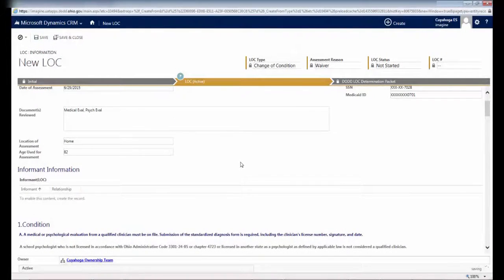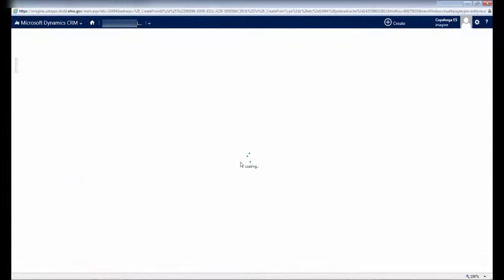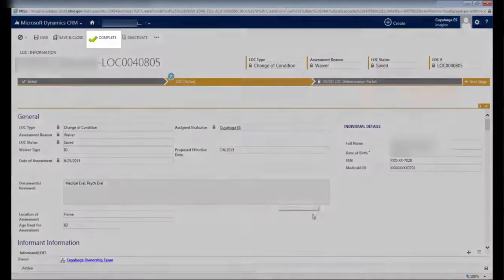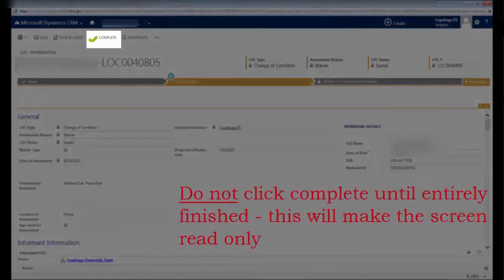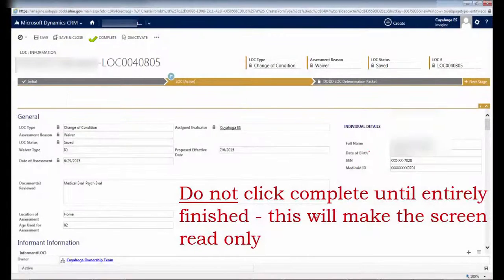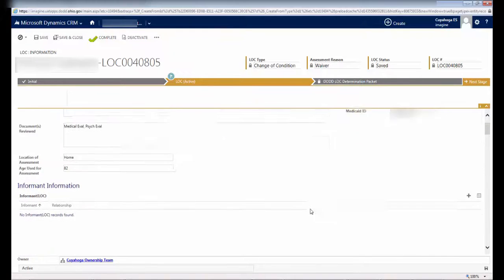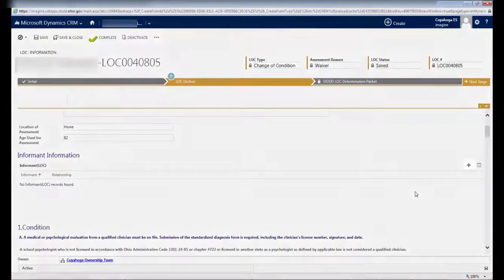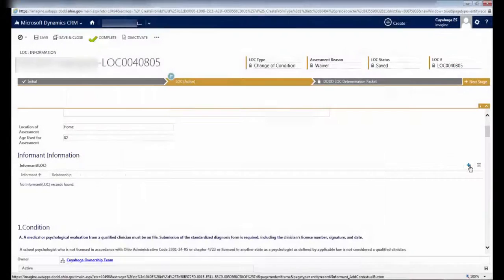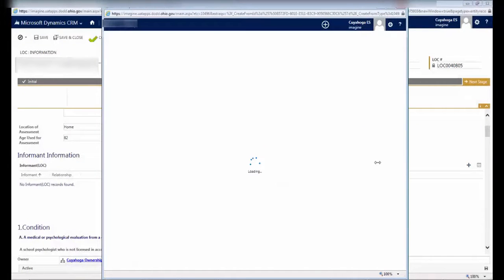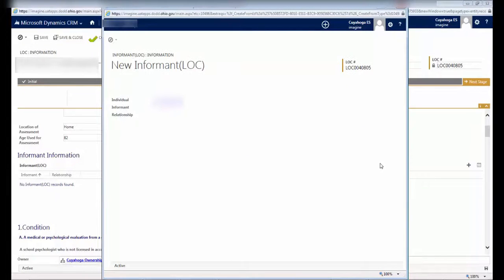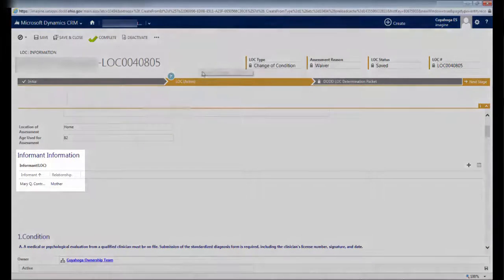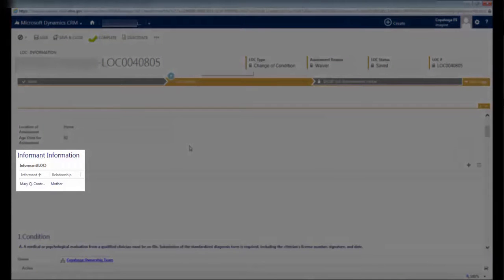Don't click Save and Close, because then you'll close your window. After you've clicked Save, the screen will reload and you'll see that there is a new option at the top of the screen, Complete. Do not click Complete until you are entirely finished with the assessment tool. As soon as you click Complete, the entire screen becomes read-only and you can't edit anything. If this happens by accident, you can go back to the Eligibility Management screen and insert a new Significant Change of Condition Level of Care, but save yourself some frustration and avoid clicking this button until you are absolutely certain you're finished. Now that the page has reloaded, you'll also see a small plus button on the right side of the screen in the Informant Information section. Click on this button and a new window will open. Enter the Informant's information in this window, then click Save and Close. When this is done, you'll see the information you entered listed under the Informant Information area.